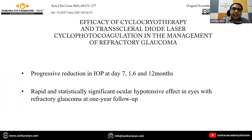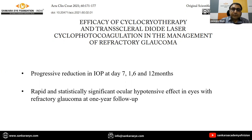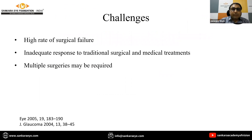Cyclocryotherapy and cyclo-photocoagulation have been compared, and both modalities achieved progressive IOP reduction at day 7, 1 month, 6 months, and 12 months, with rapid and statistically significant ocular hypotensive effects at 1-year follow-up. However, the challenge remains: there are high chances of surgical failure, inadequate response to traditional surgical and medical treatment, and multiple surgeries may be required in refractory glaucomas.